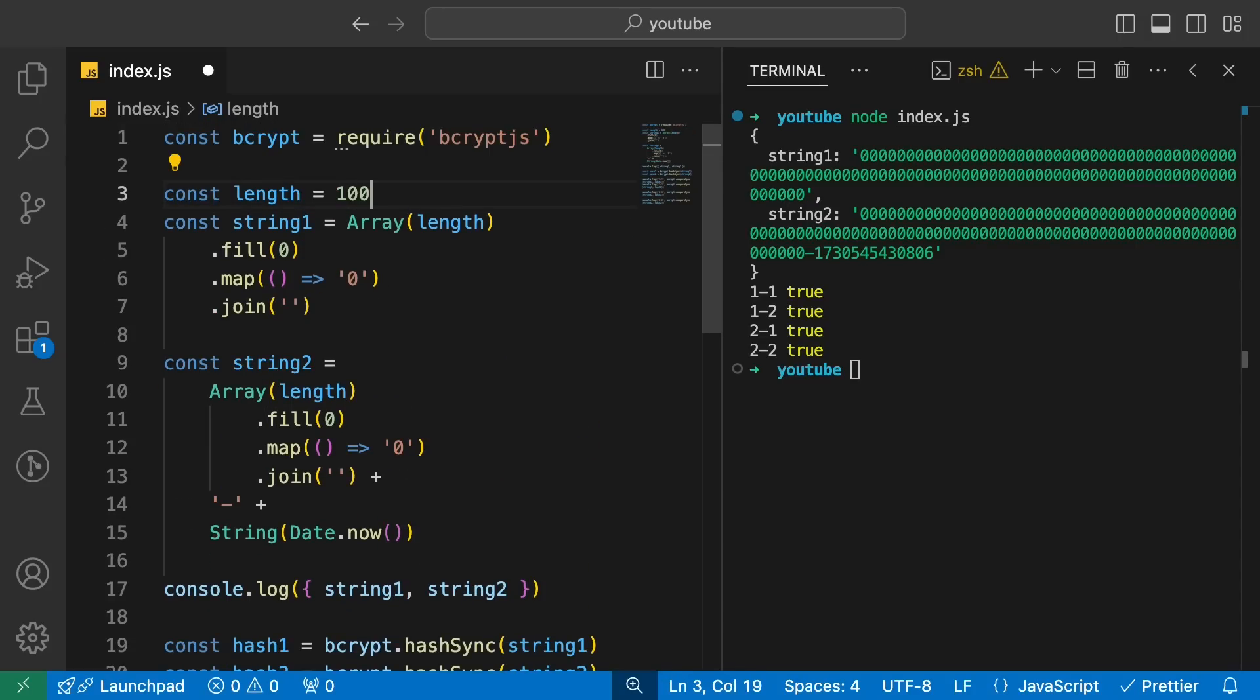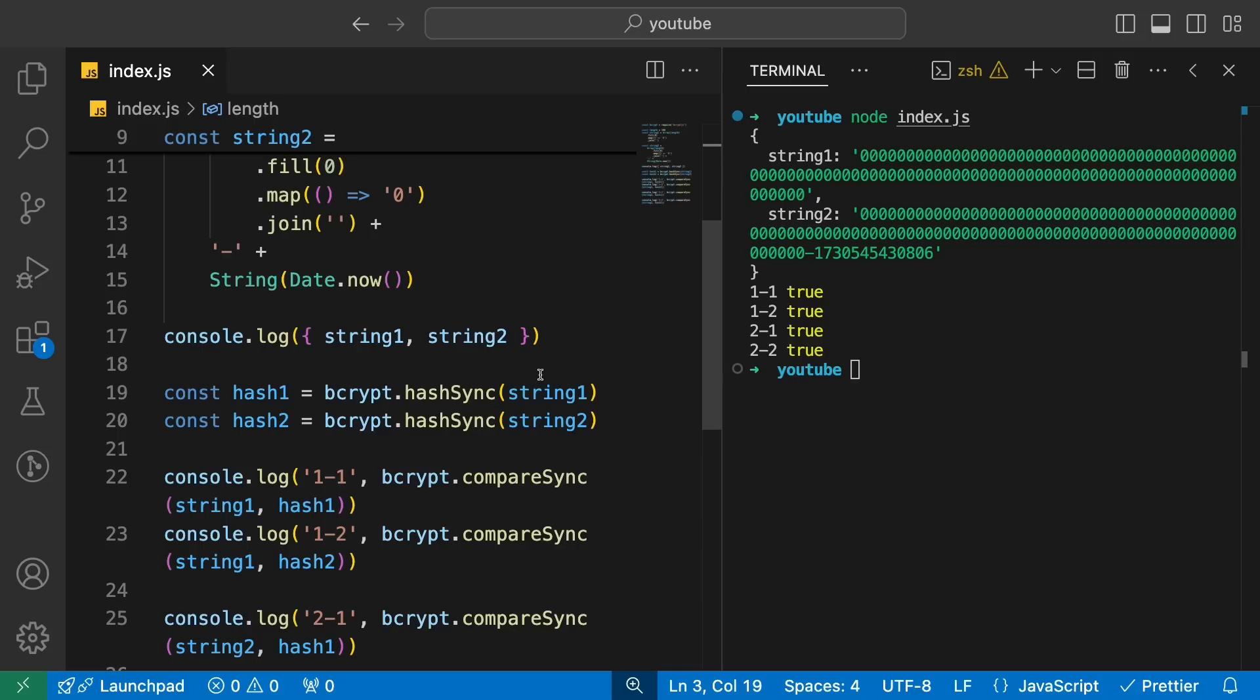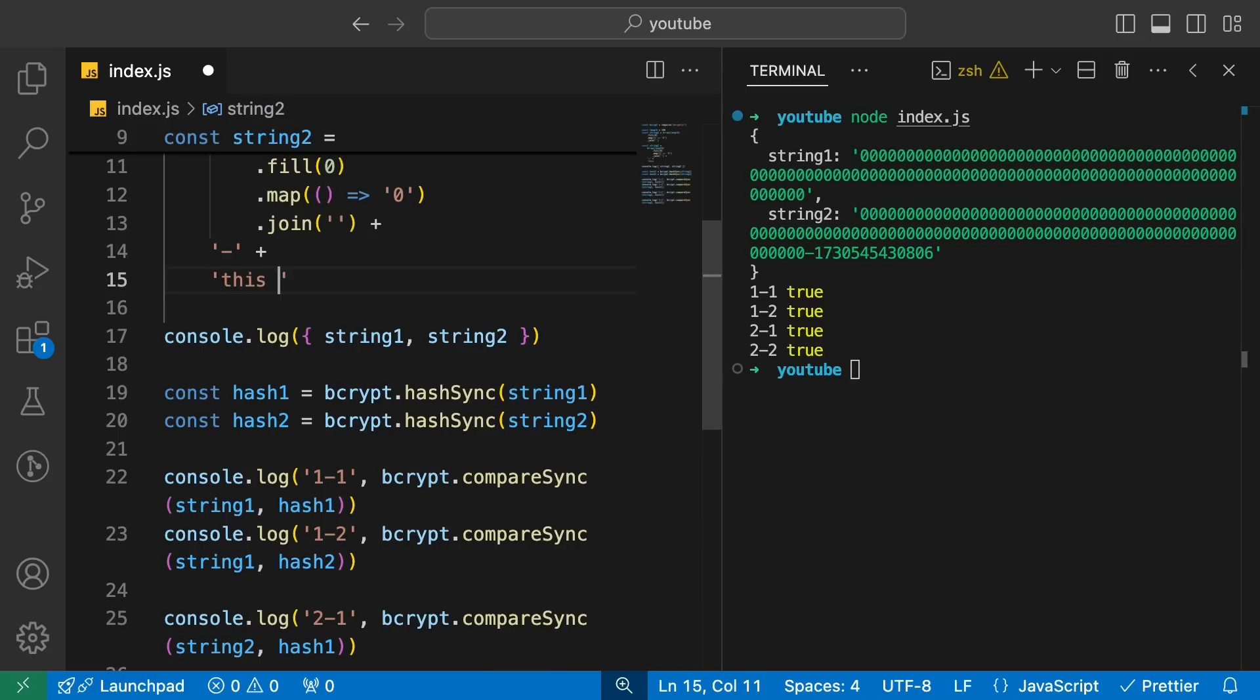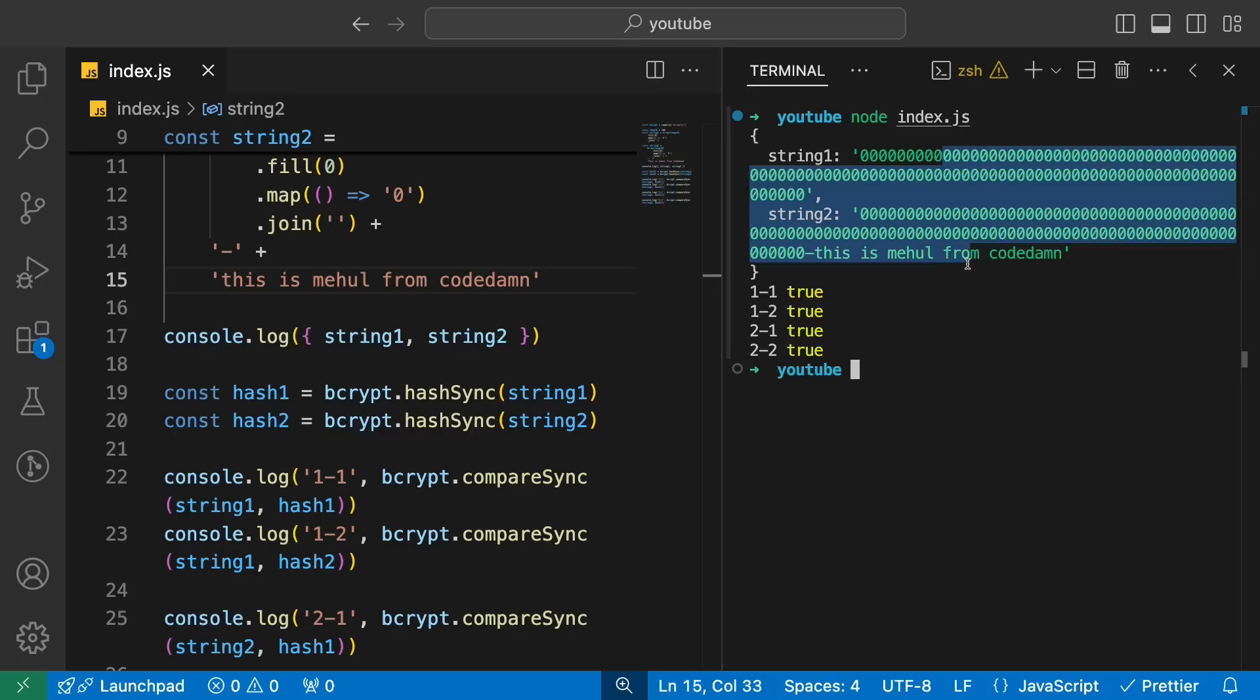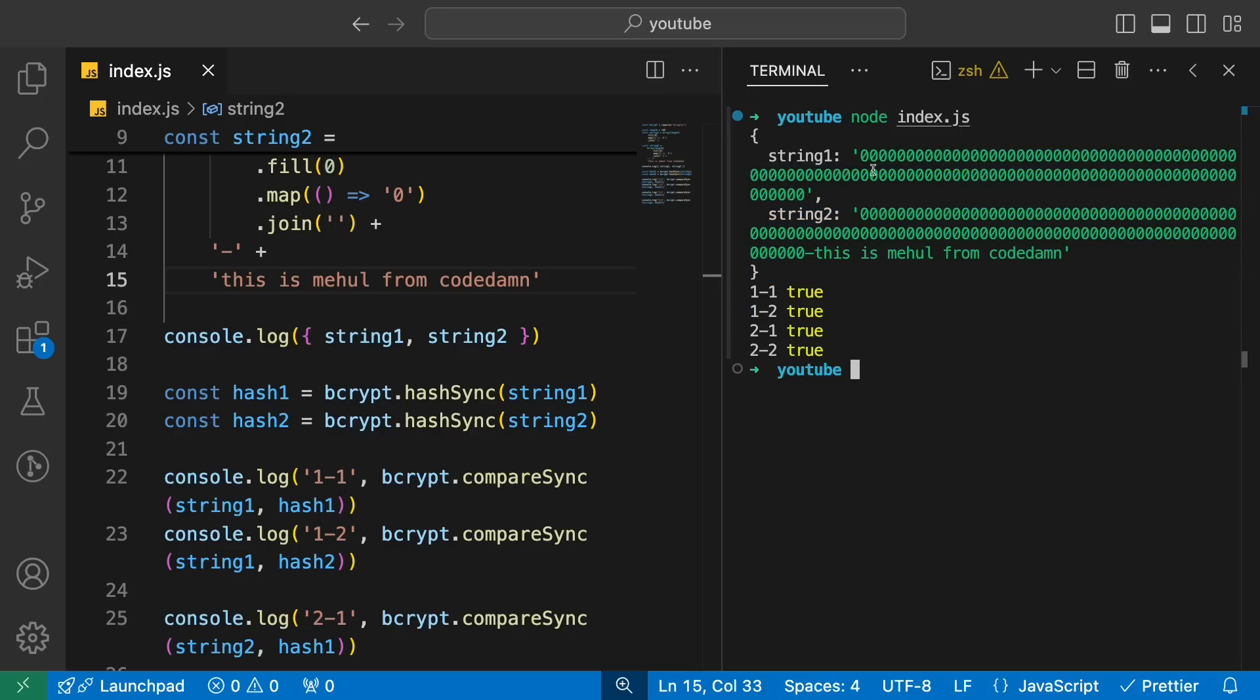Now, if you make your username long enough that you kick out password from the hashing process altogether, then obviously this thing could be anything, which is what we showed. So if I keep it like 100, for example, and I make this even like this is Mehul from Codem, now obviously these two strings are not same, but the hash for one passes the string for second and vice versa, which is crazy. So this was the vulnerability inside Okta's product and they have fixed it obviously now.